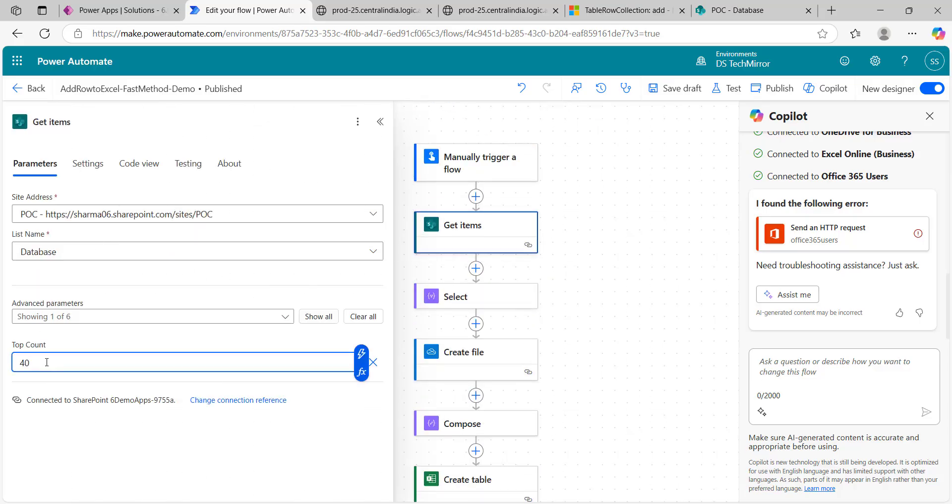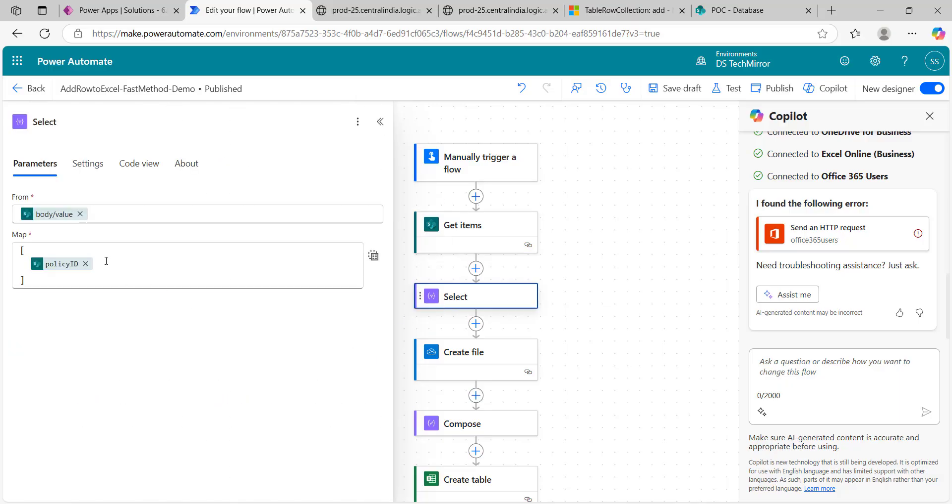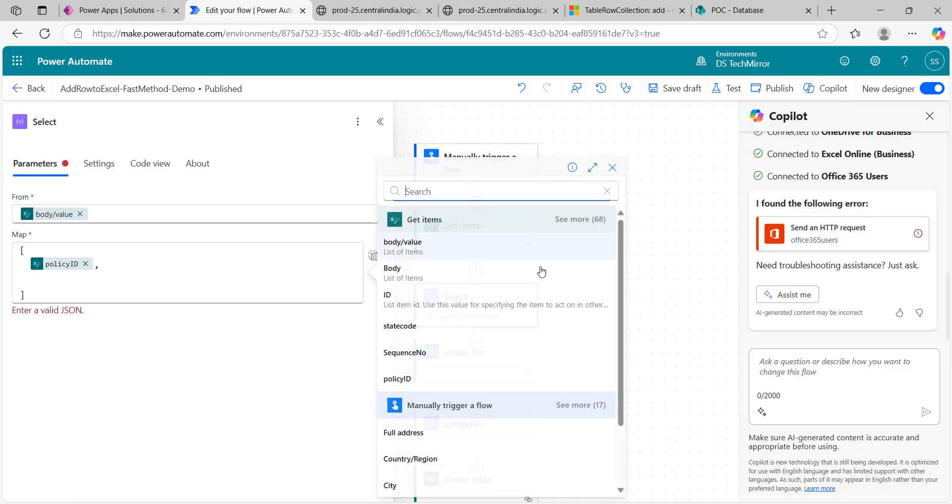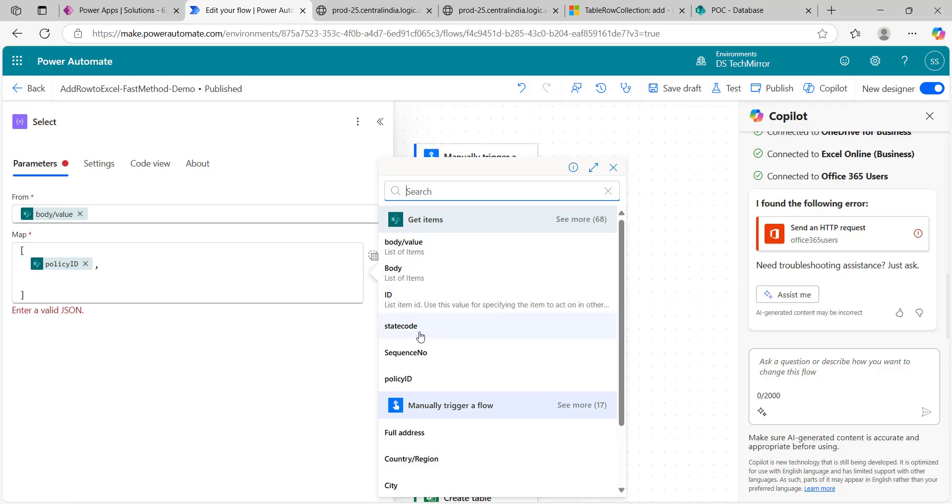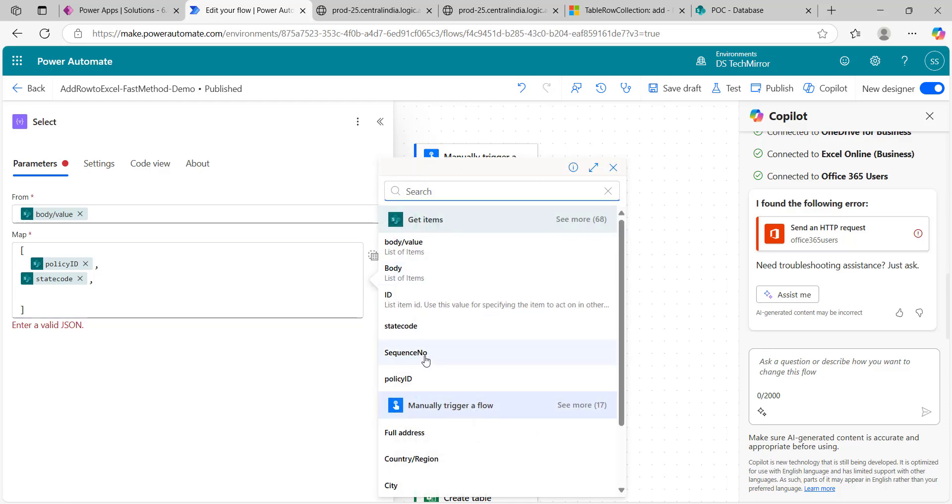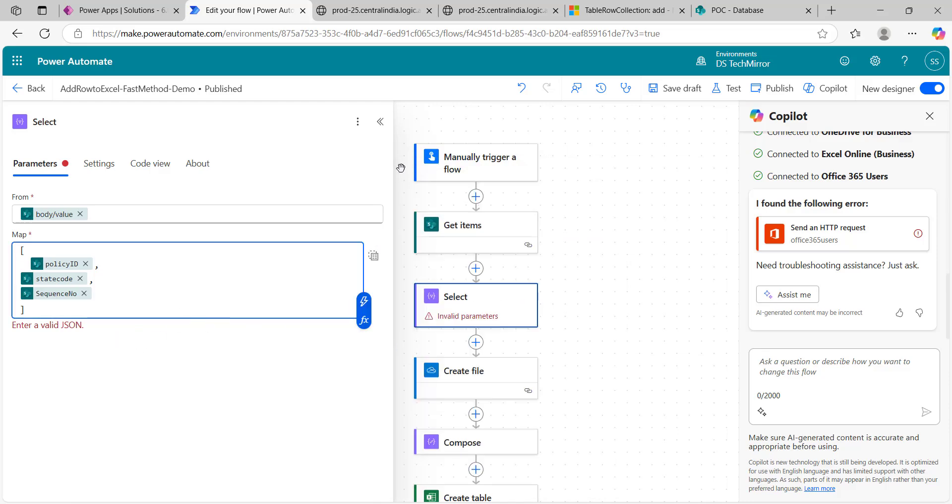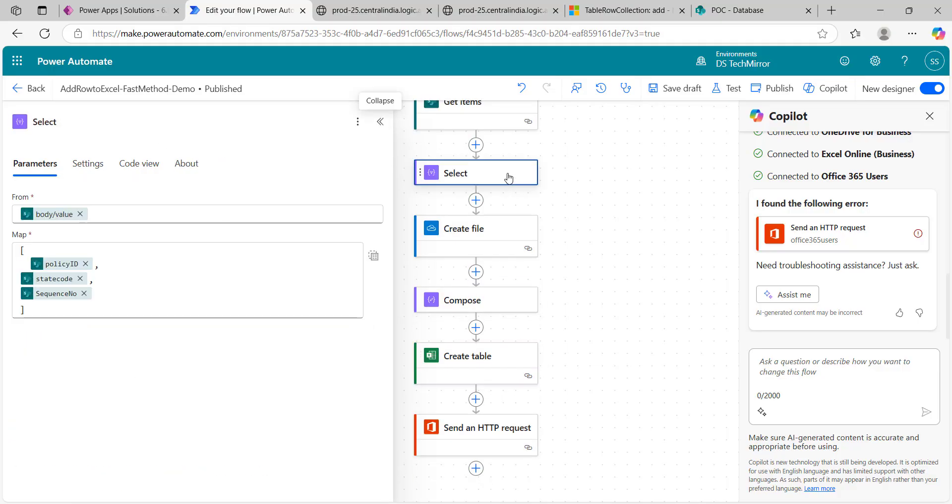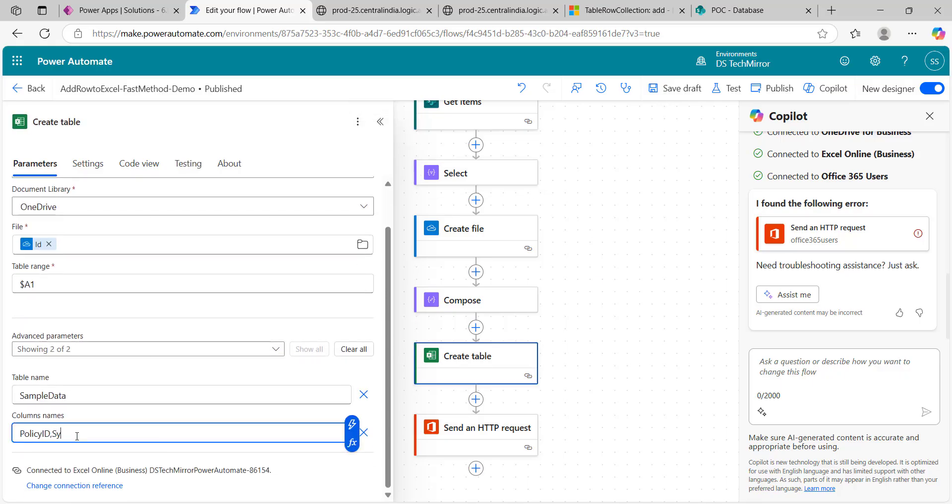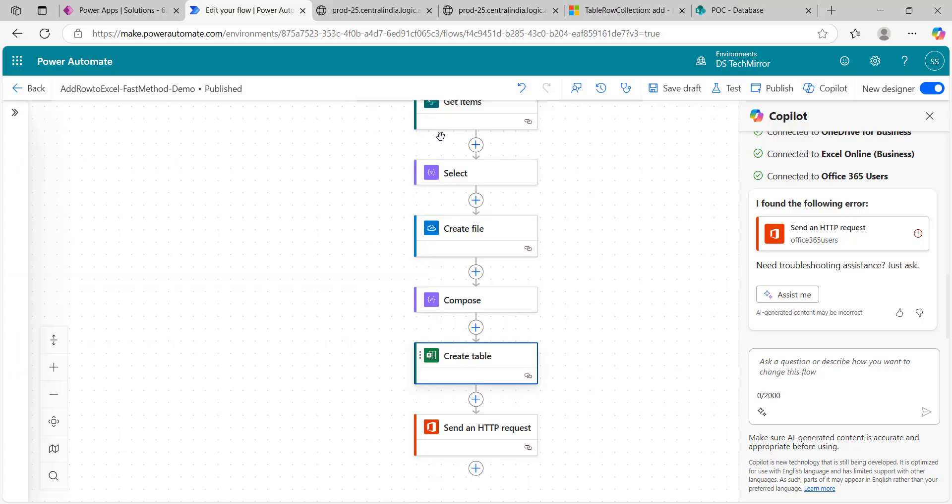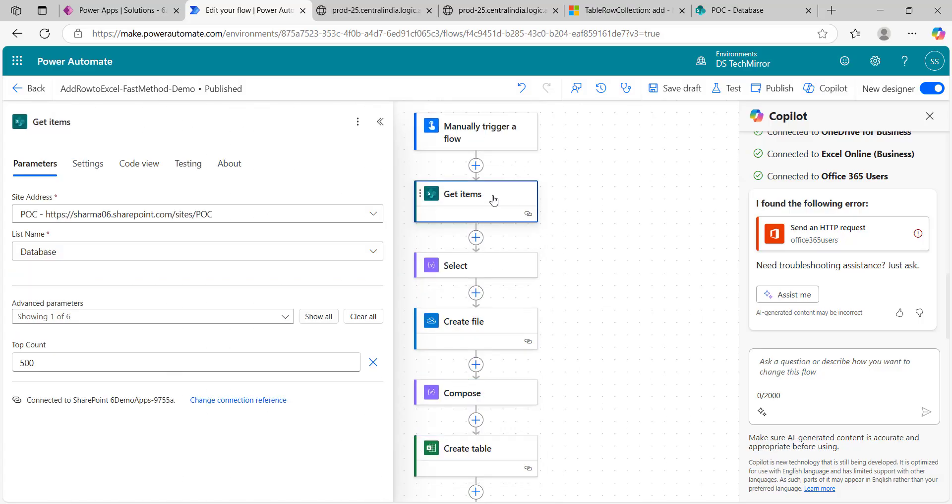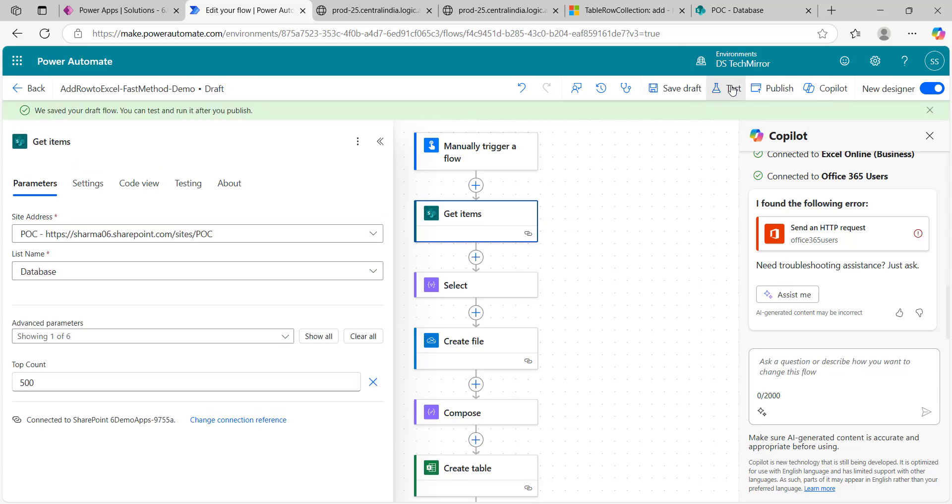Now let's see what will happen if I increase the count. Over here now I will work with 500 rows. I will work with three columns: policy ID, state code, and sequence number. I will add these three. And over here I will add the headers: policy ID, state code, and sequence number. Important thing, we have to change our table range as well. There are three columns so A, B, and C, dollar C1. Now we are getting 500 items. Save draft and test.